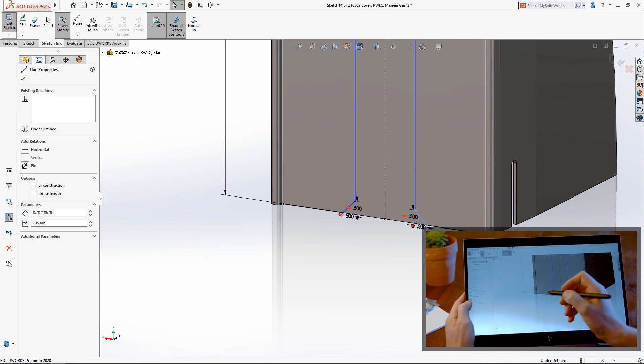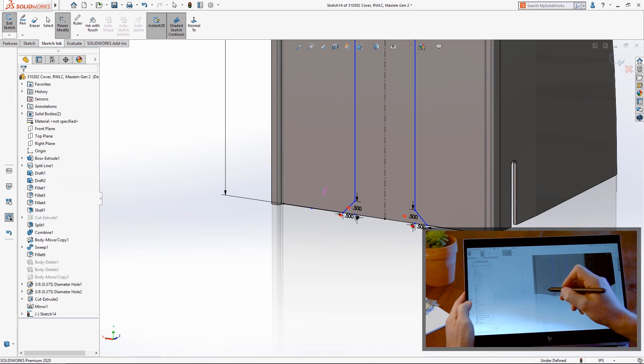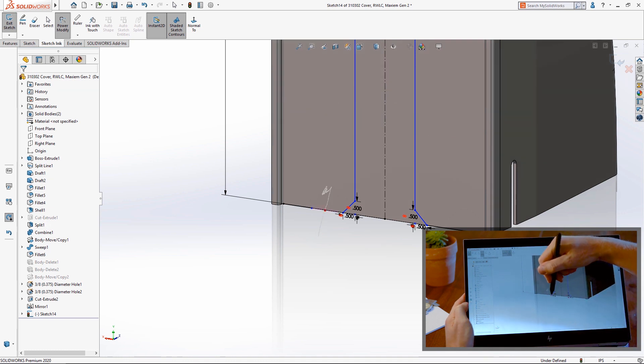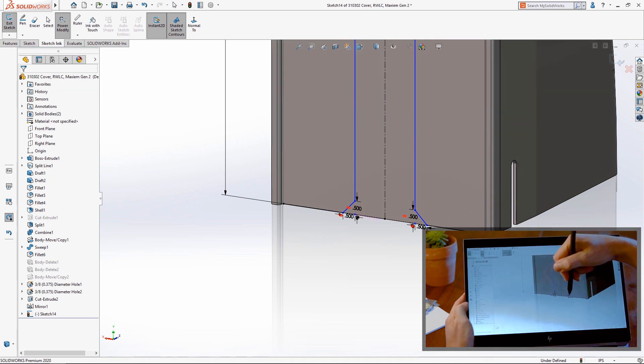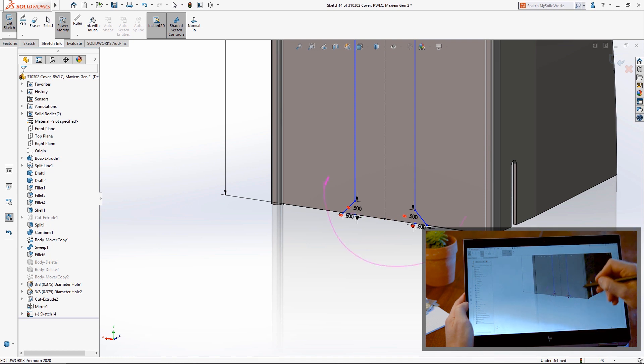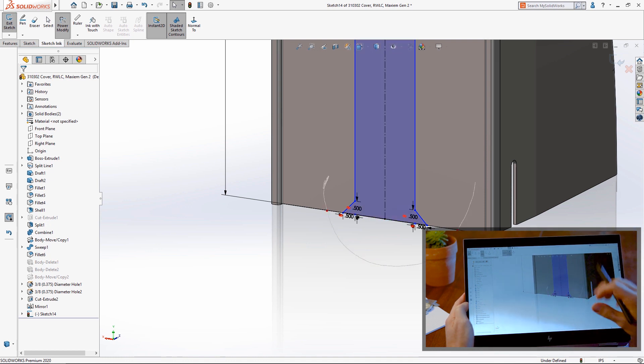Use a curved stroke to fillet or a straight one to chamfer. Split entities using an X gesture and mend mistakes quickly with Power Modify's extend capability. Trim away excess by starting your stroke with a squiggle.